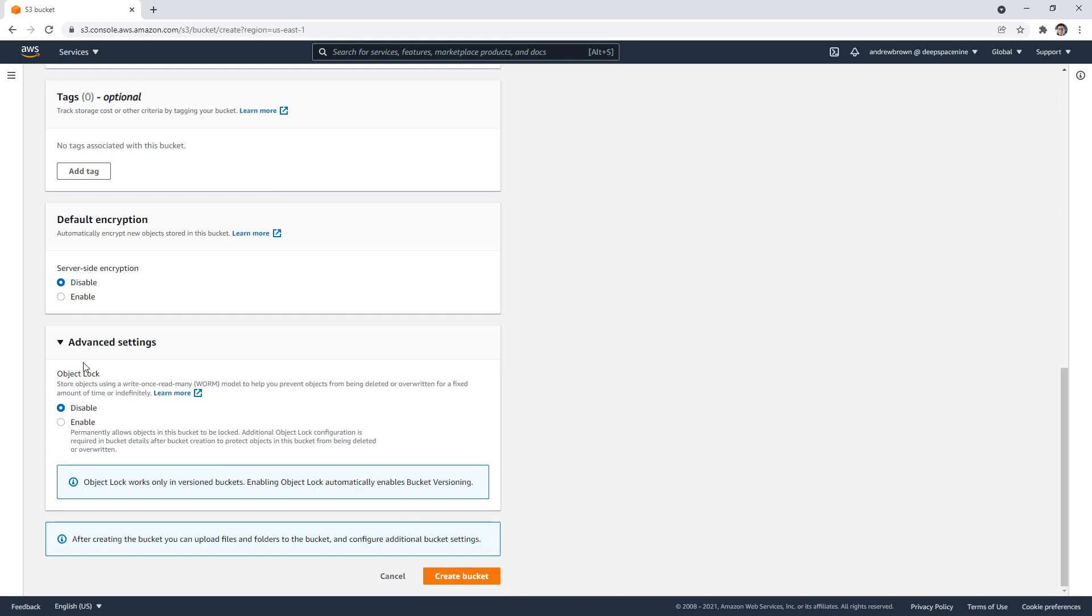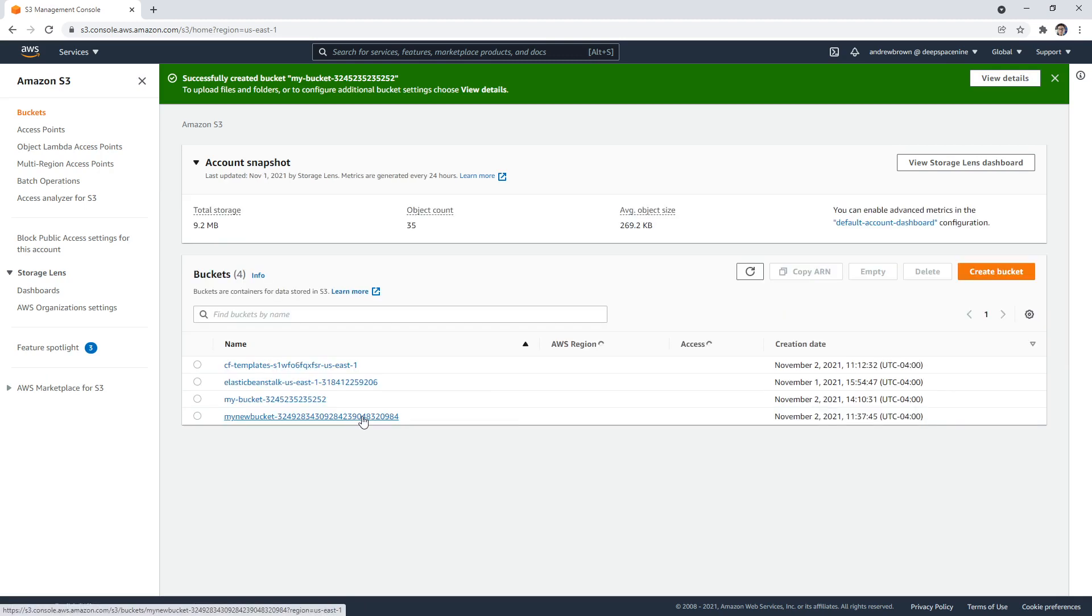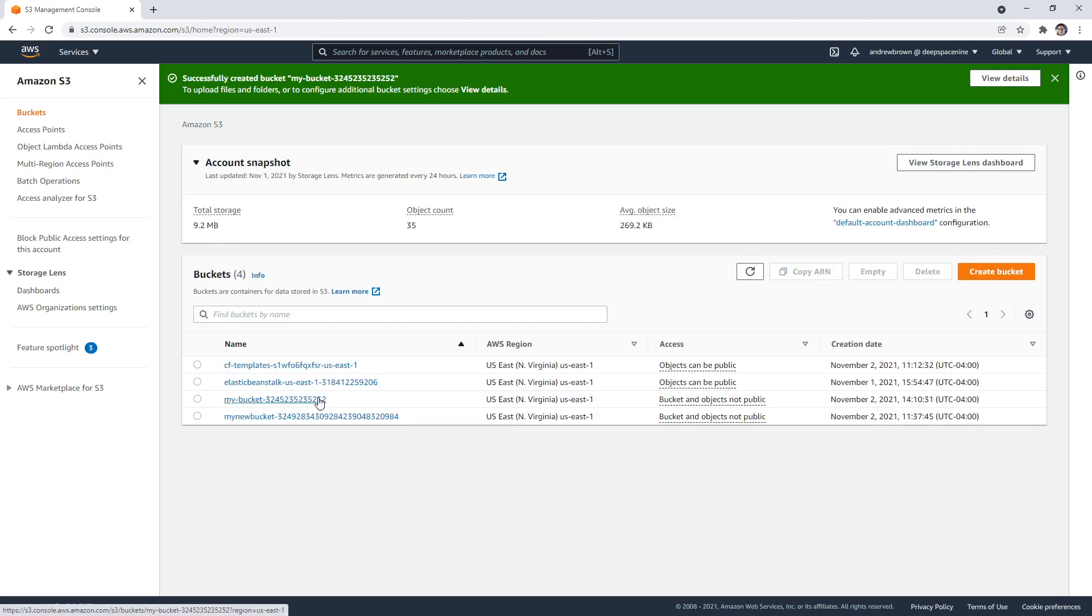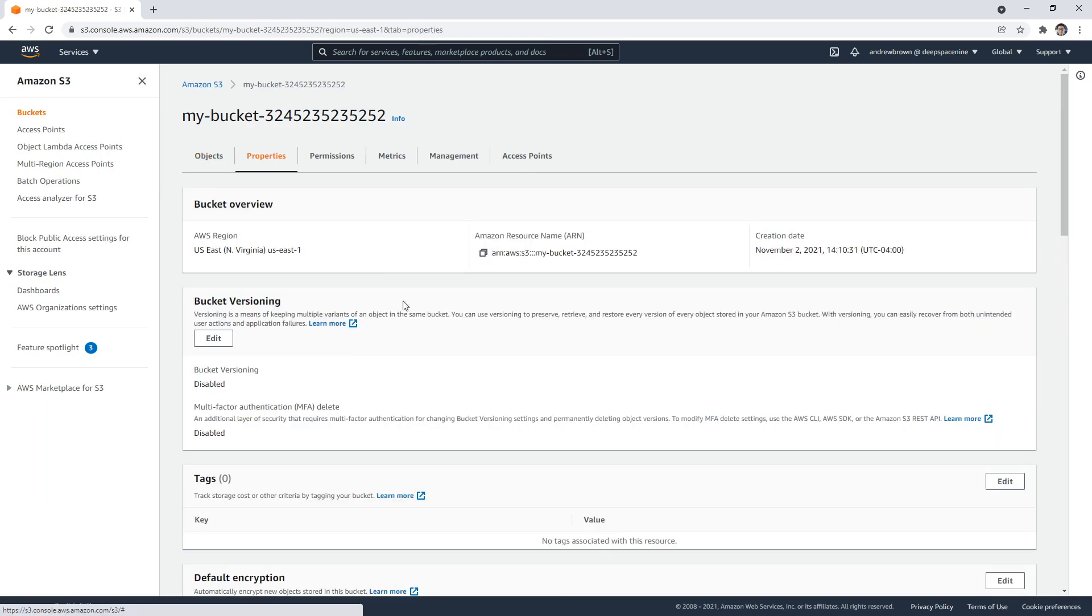Then there's object lock. So we can lock files so that people aren't writing to them multiple times. So we'll go ahead and create a bucket. And it's very quick. So here's the new bucket we made. And you'll notice we have nothing here, which is totally fine. If I go to properties.